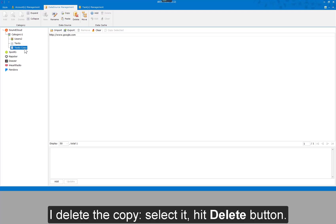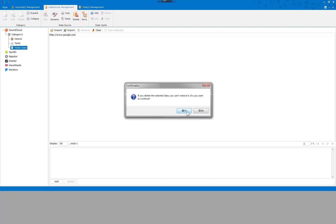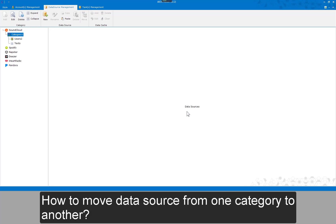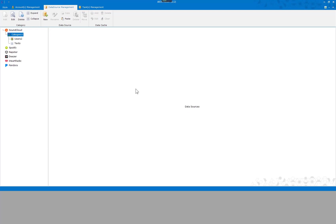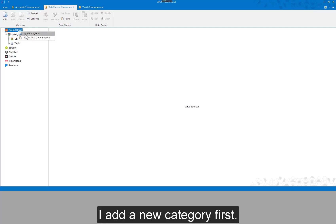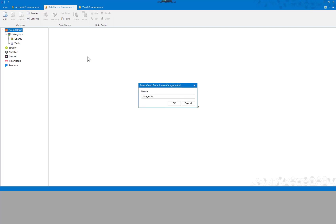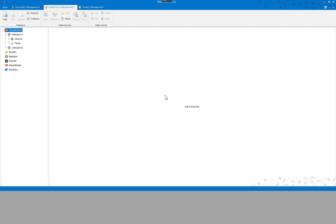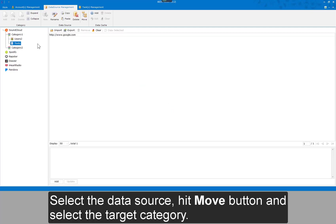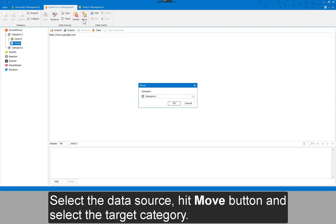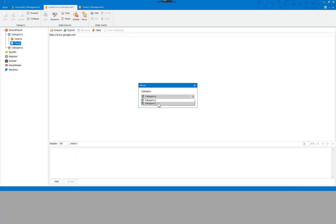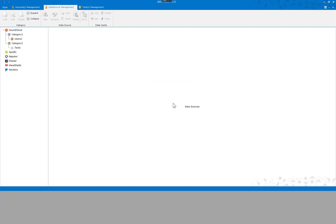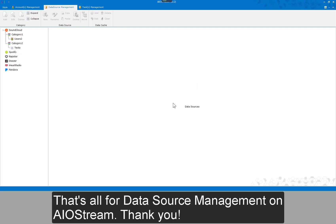I delete the copy — select it and hit the delete button. How to move a data source from one category to another? I add a new category first. Select the data source, hit the move button, and select the target category. That's all for data source management on AIOStream. Thank you.